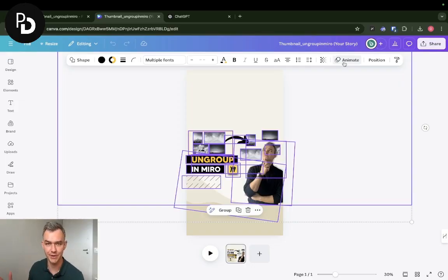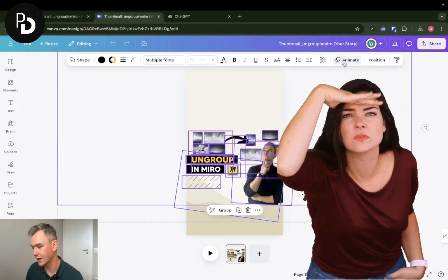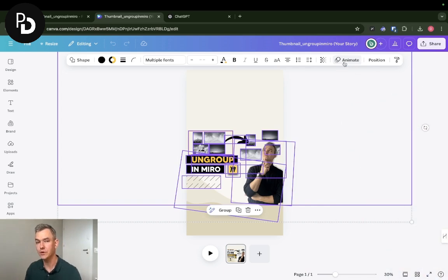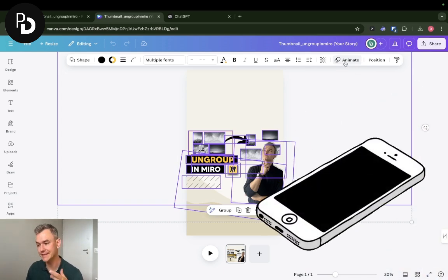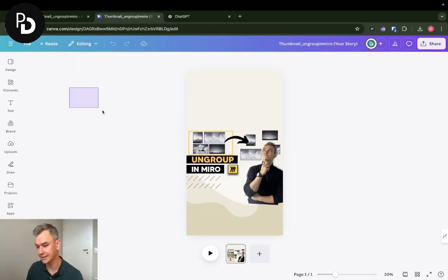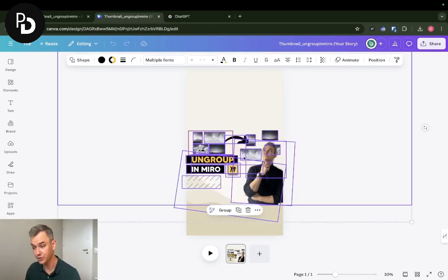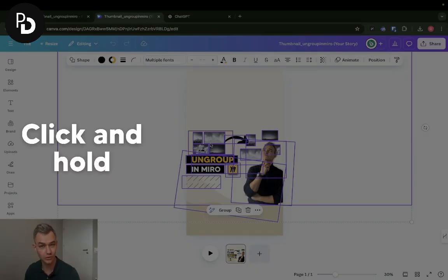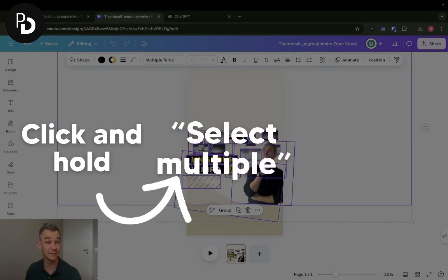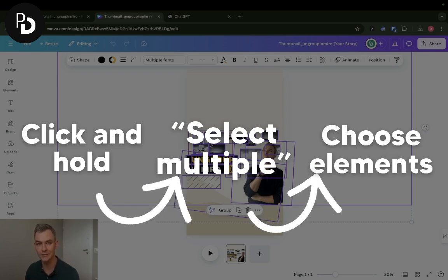You might have a different dimension of your screen, so just look for the animate option. If you happen to work on your mobile, this is a bit trickier because you cannot select in bulk. You need to click and hold on one of the elements, then click select multiple and choose multiple elements.